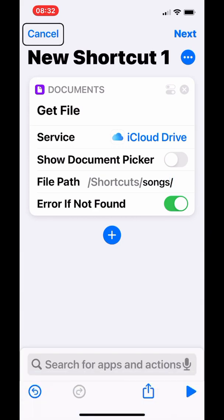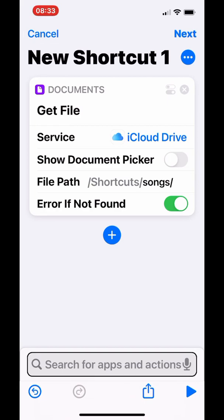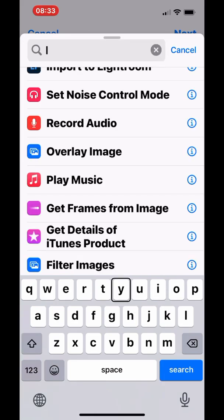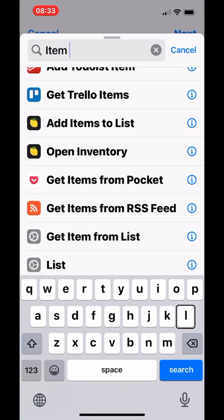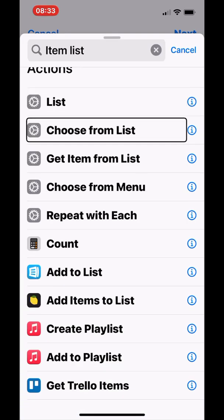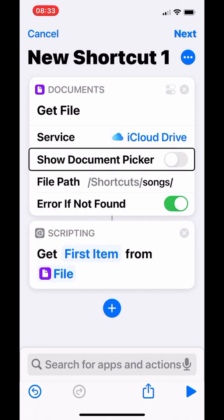Now let's go to the next action. Search for apps and actions — search for 'item list' because you want to get items from the folder you chose. Search for 'Get Item from List' and add it to the shortcut, below the Get File action.